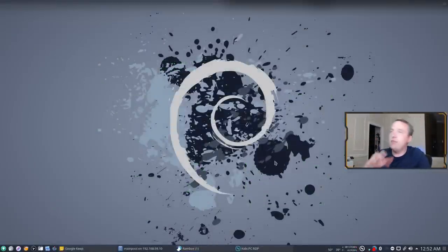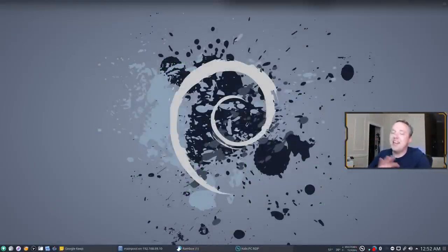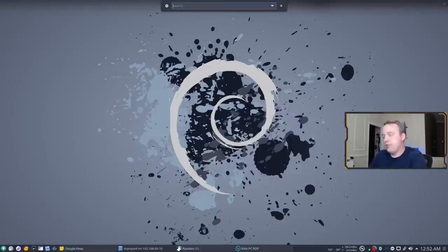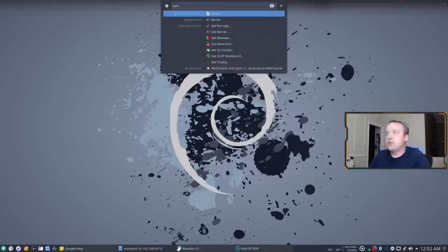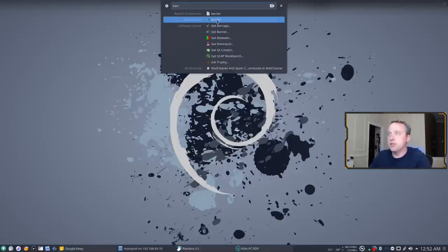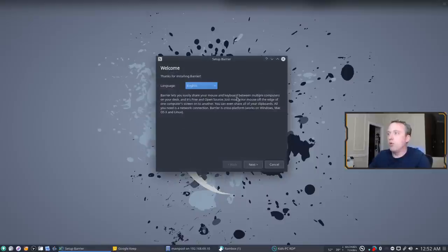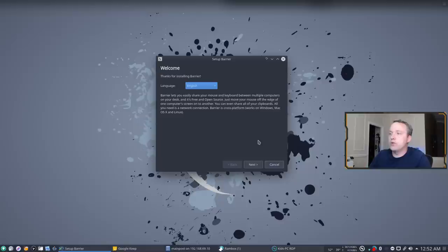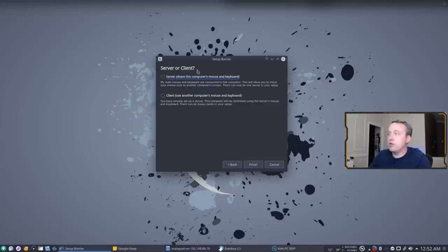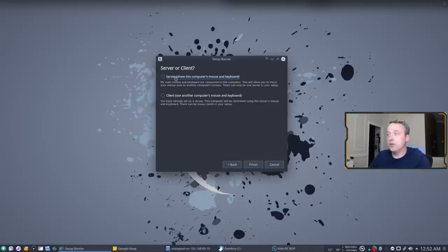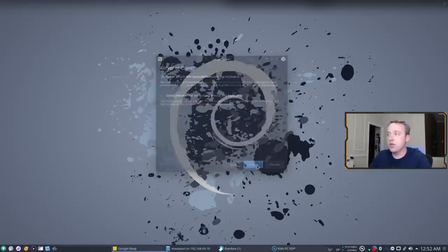now that we have Barrier installed with the Flatpak, I actually had to reboot my PC. On reboot, I'm able to see Barrier in my applications list. That could also be I hadn't used Flatpak in a while, so that's probably why. So during the setup process, we select our language and say, hey, is this a server or a client? Obviously, this would be the server because this is the first one being set up. You'd hit finish, and that's it.